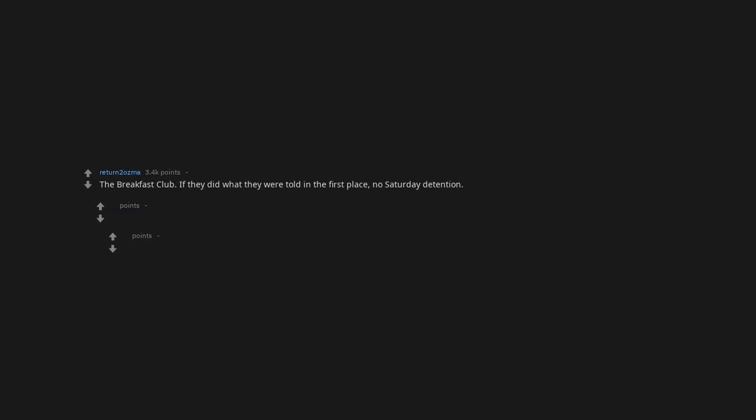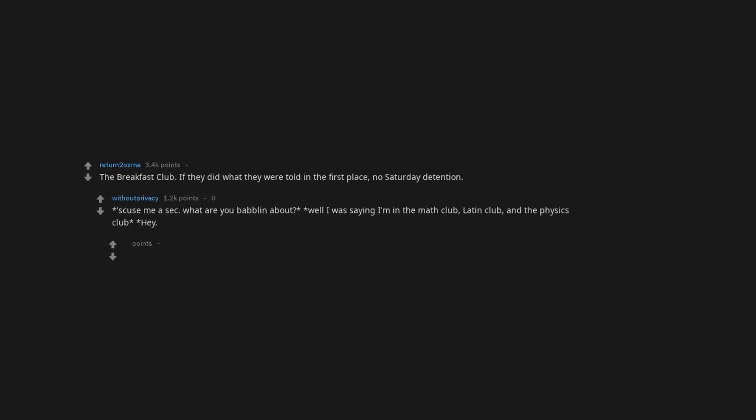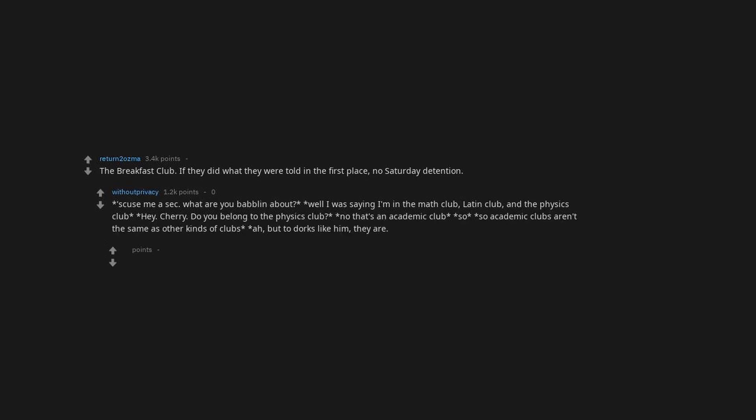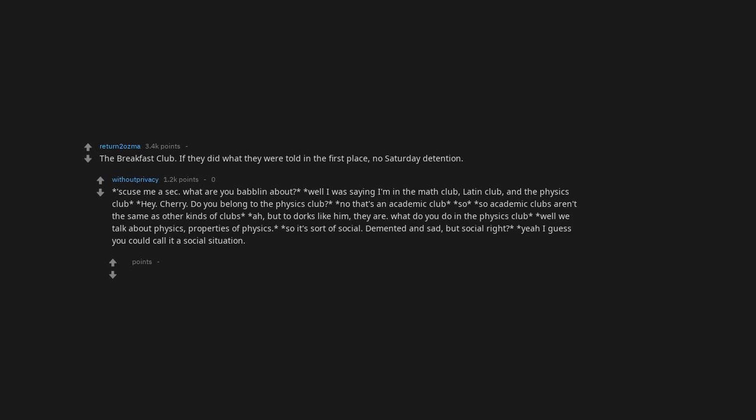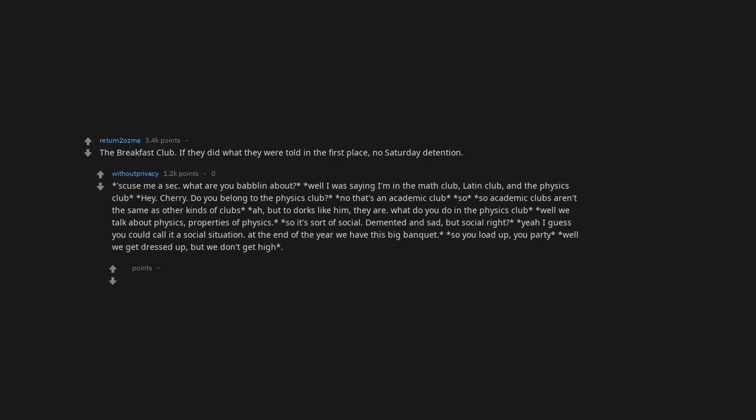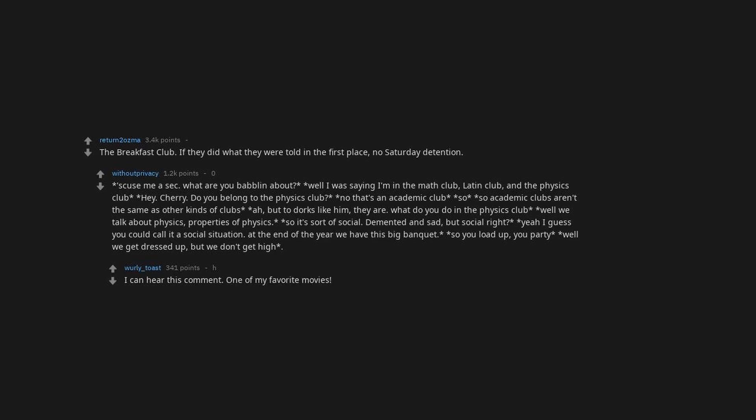The Breakfast Club. If they did what they were told in the first place, no Saturday detention. Excuse me a sec. What you babbling about? Well I was saying I'm in the math club, Latin club, and the physics club. Hey Cherry, do you belong to the physics club? No that's an academic club. So academic clubs aren't the same as other kinds of clubs? But to dorks like him, they are. What do you do in the physics club? Well we talk about physics, properties of physics. So it's sort of social. Demented and sad, but social right? Yeah I guess you could call it a social situation. At the end of the year we have this big banquet. So you load up, you party. Well we get dressed up, but we don't get high. I can hear this comment. One of my favorite movies.